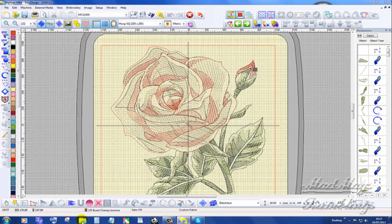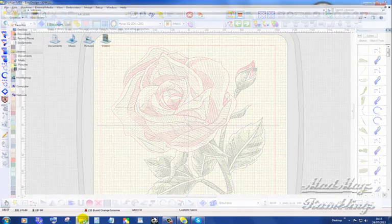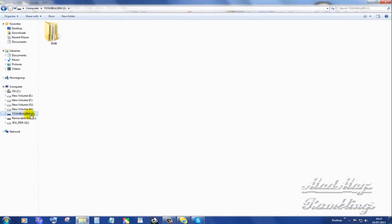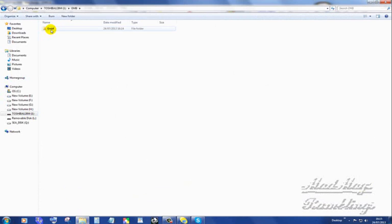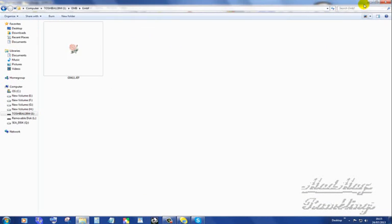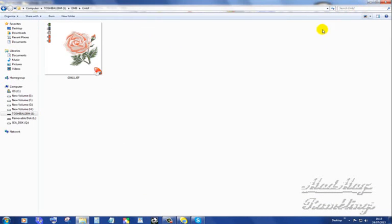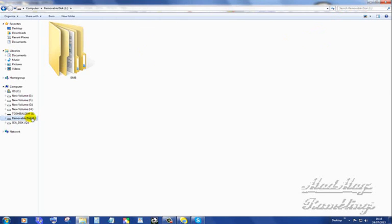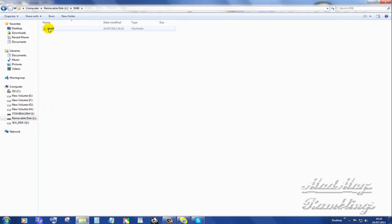Now I'm going to go to I. There's the Embroidery folder. There's the Child folder. There is the design, in the USB stick, which was automatically formatted by the software. Now I'm going to go to Compact Flash Card. There's the Embroidery folder.